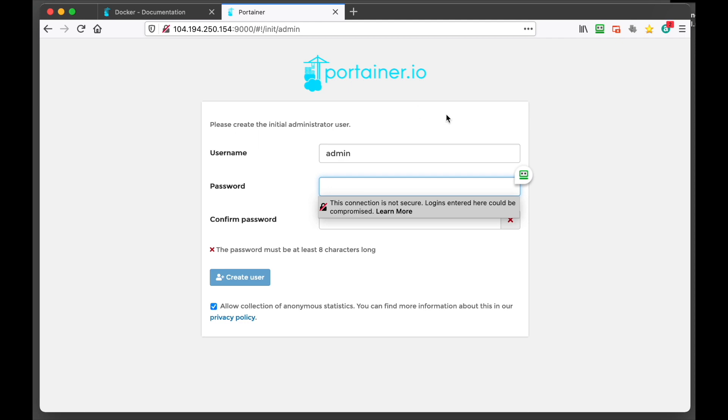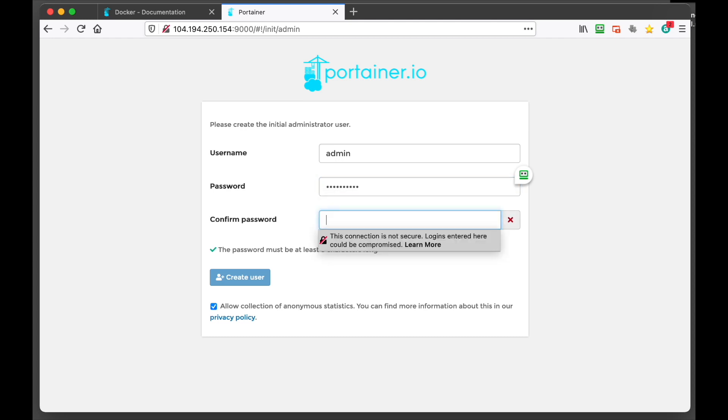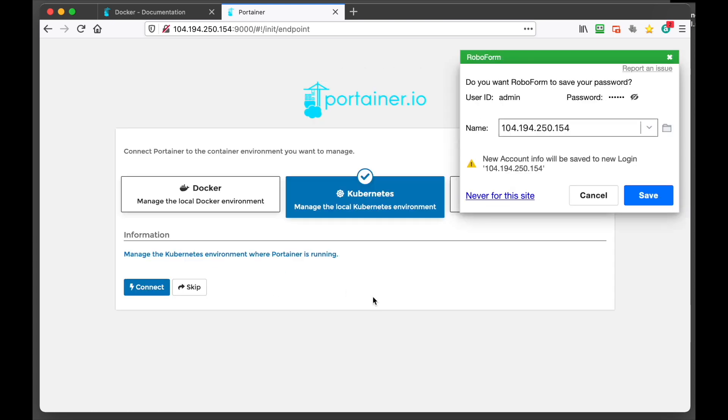And you're going to be brought to this page, which is your initial admin account setup. So we're going to put in a password here. And we're going to take that anonymous collection of statistics off. And we'll click create user.